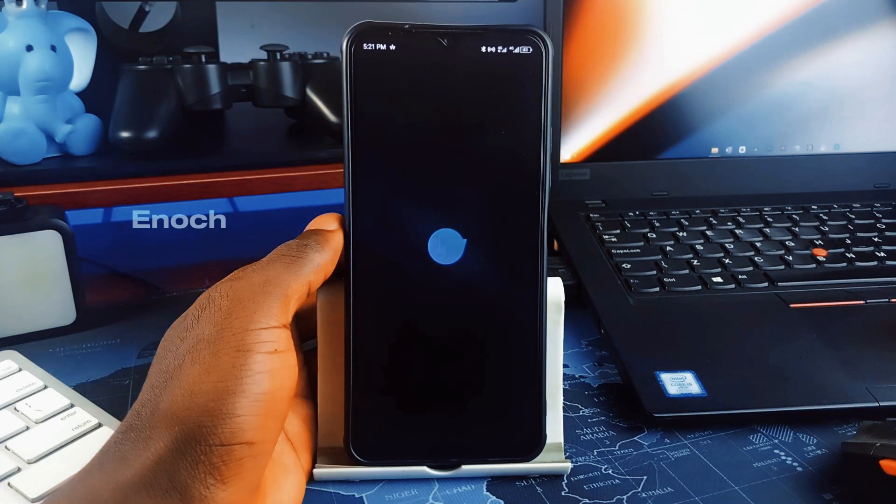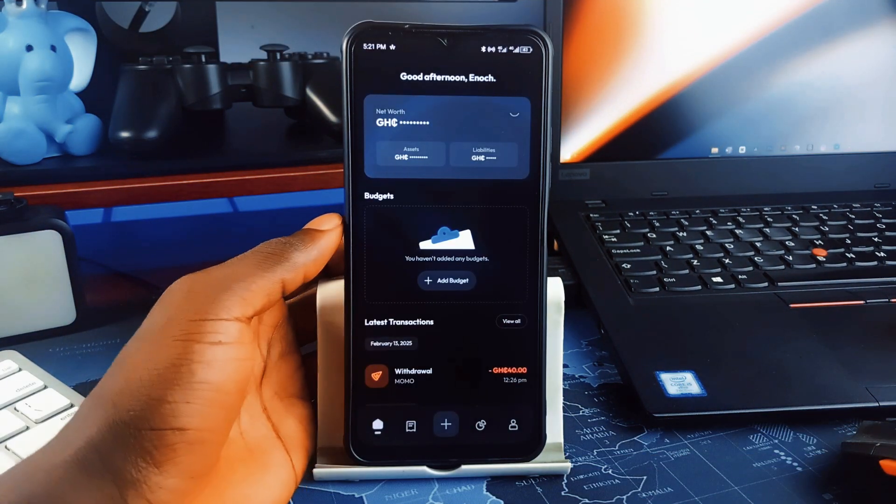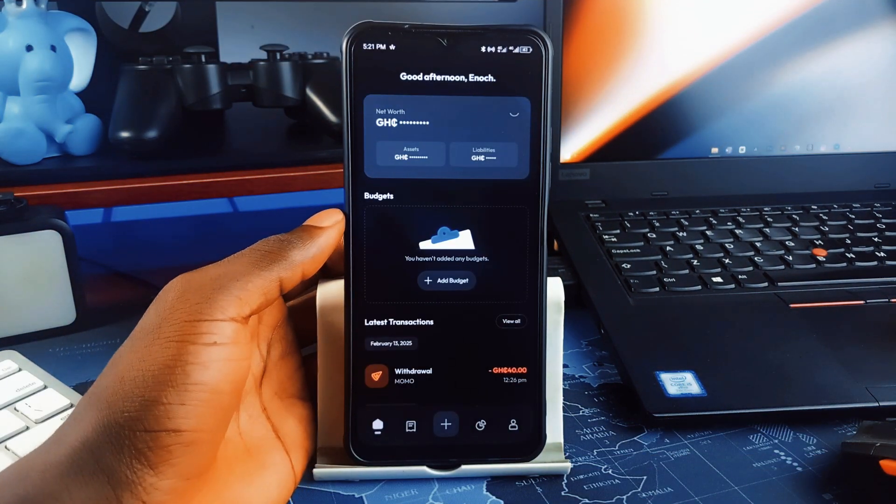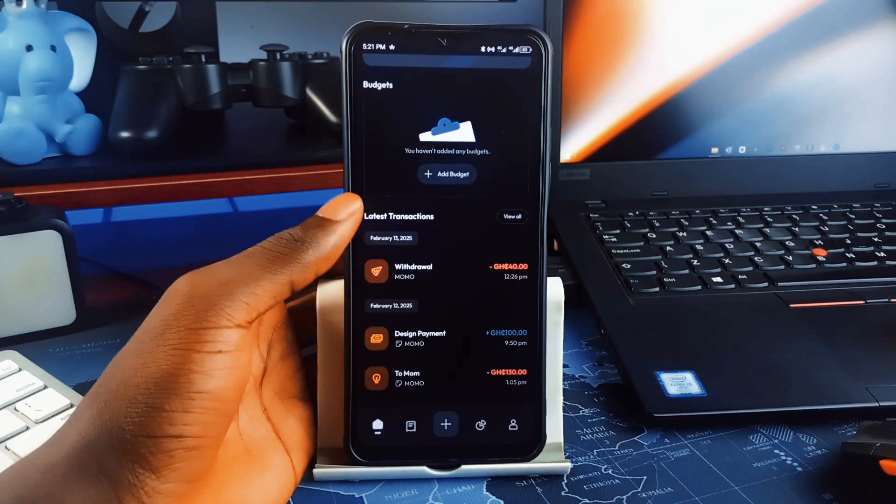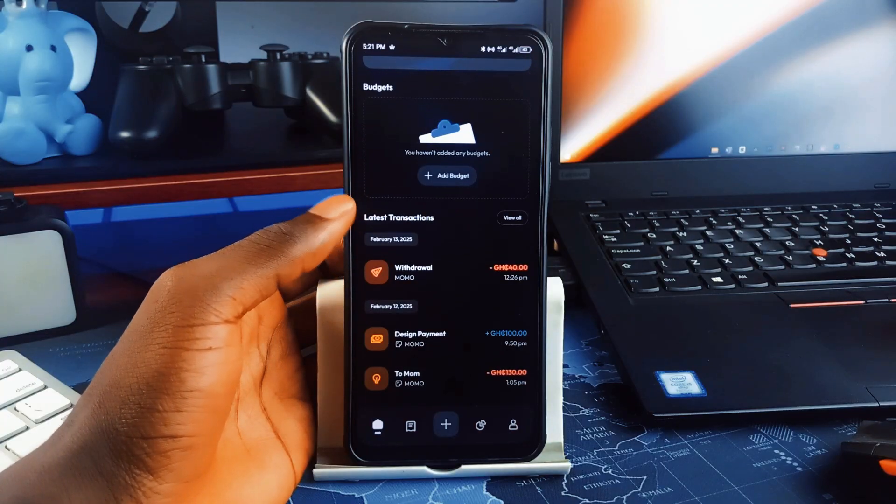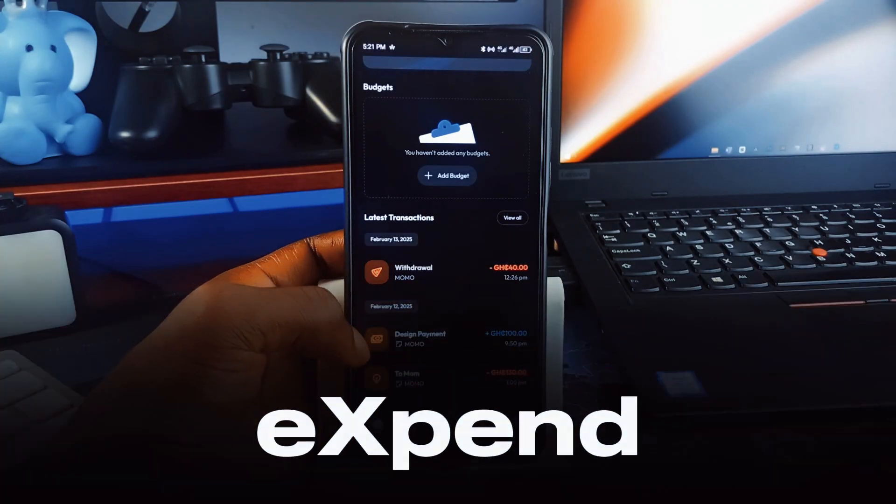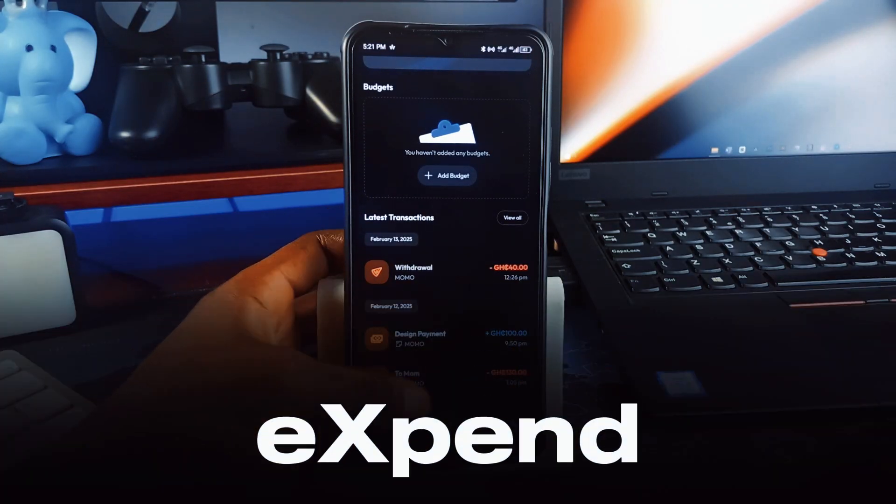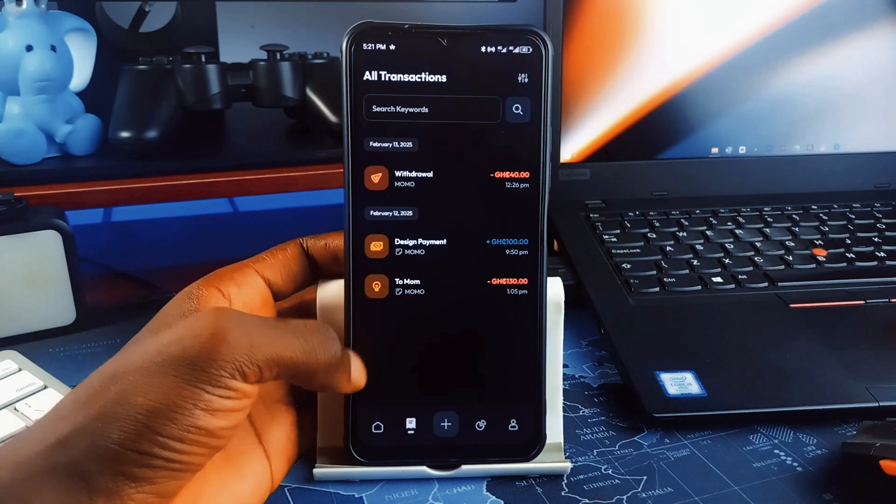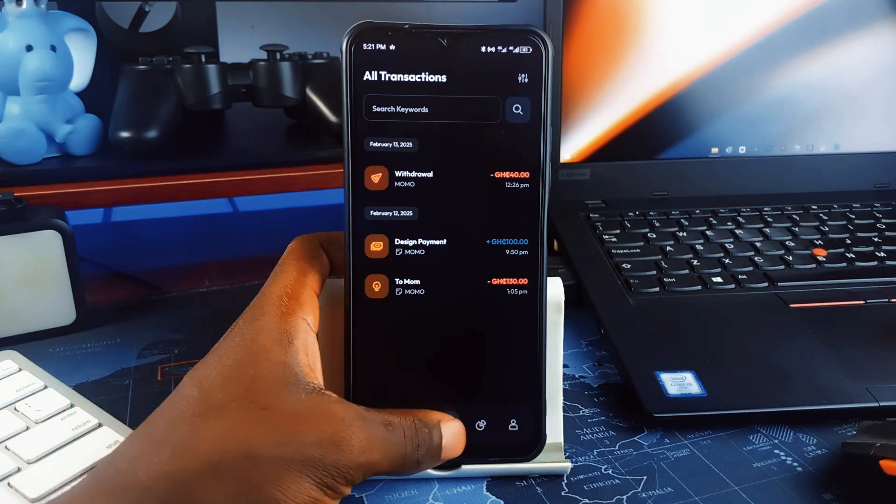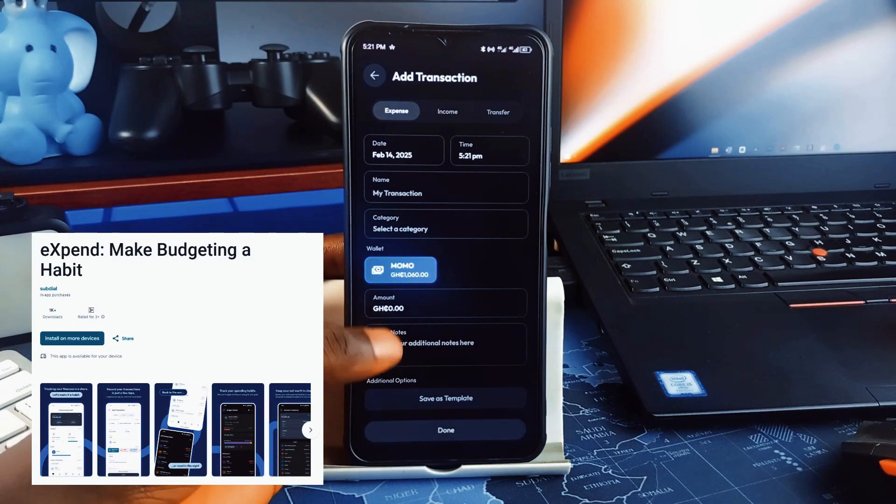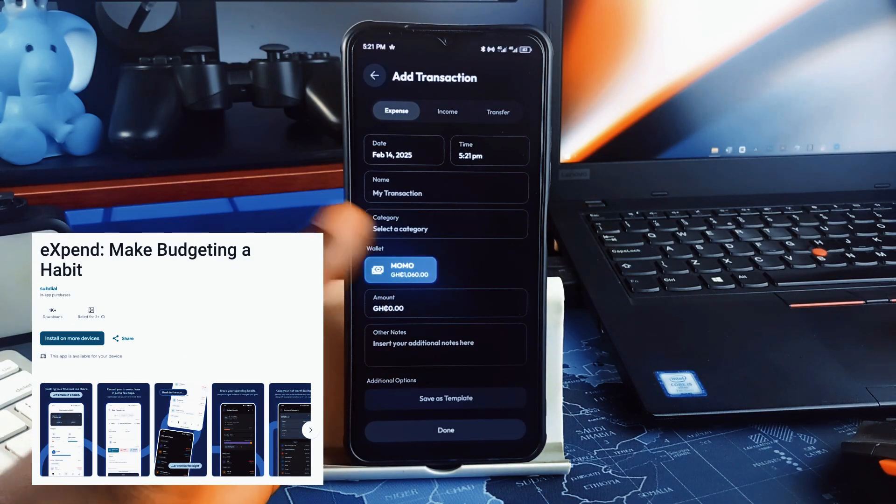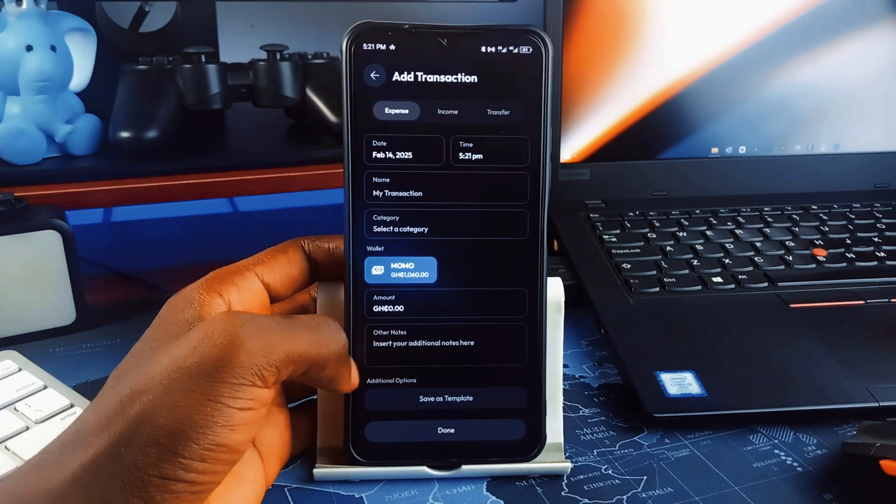What's going on, this is Enoch back with another set of must-have Android applications to show you. If you really need a reliable personal management application, check out eXpend. You know how personal finance applications are either too complicated or just too basic to be useful? eXpend has a little bit of both and it's perfect. It's an all-in-one expense tracker and budget planner that makes managing money super easy.